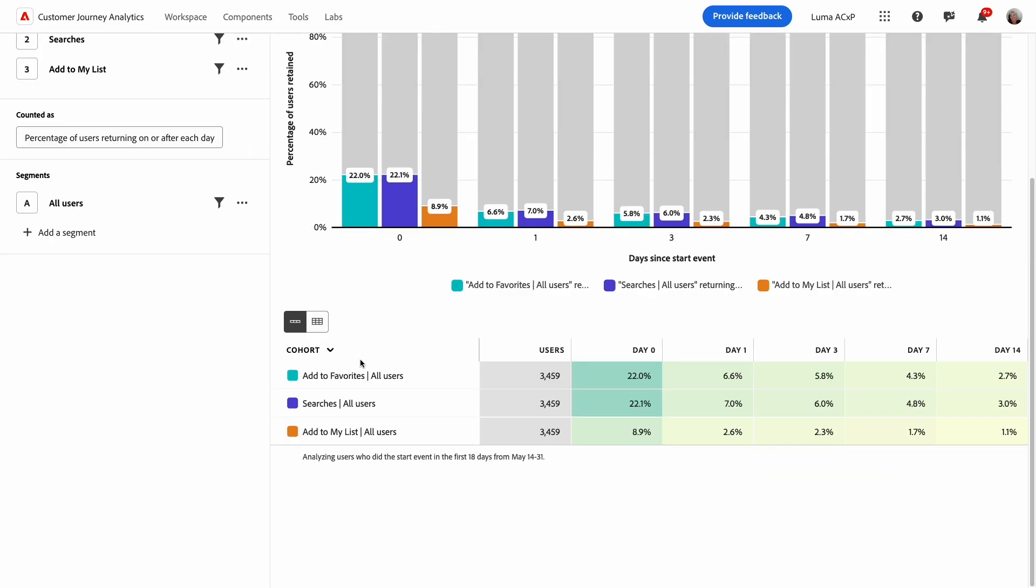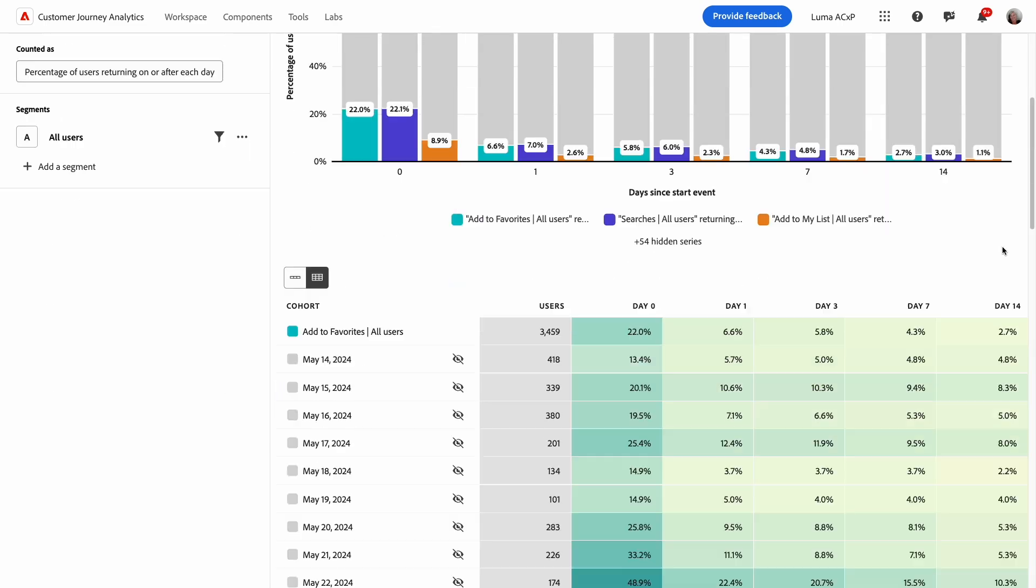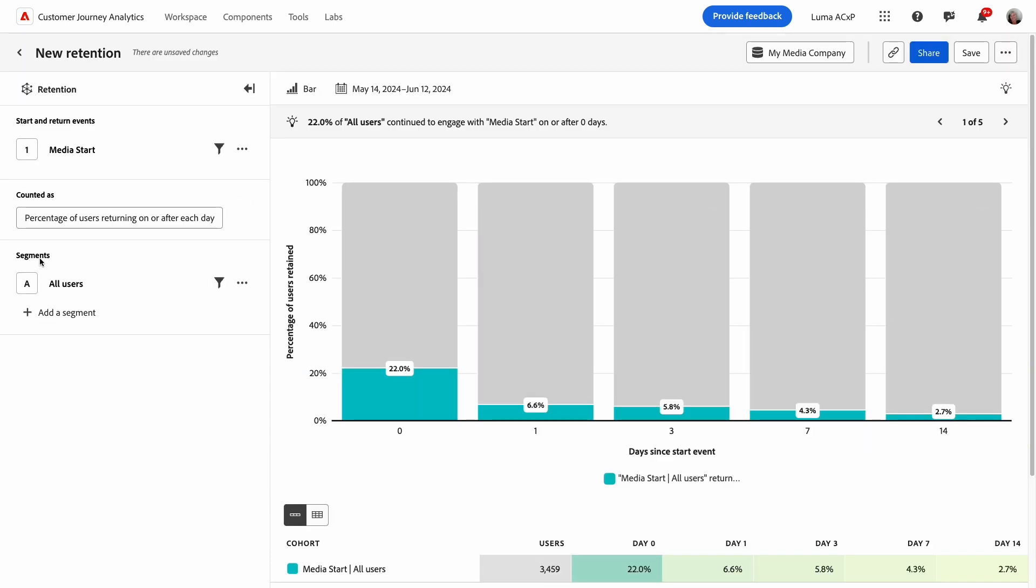Below the chart, a table provides aggregated data with the option to show individual cohorts, which are a group of people who did the starting event on the same date. In the query, I can also compare retention across key groups of users.